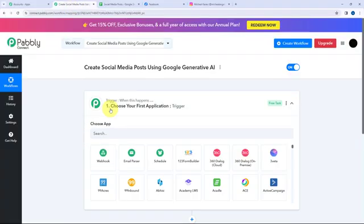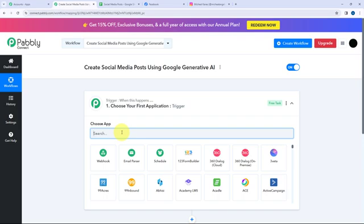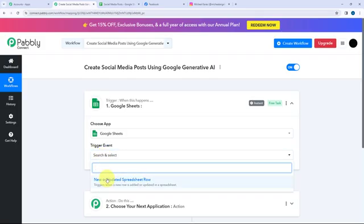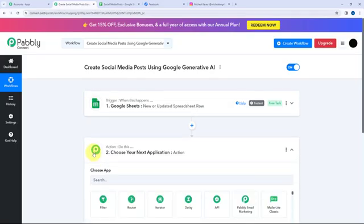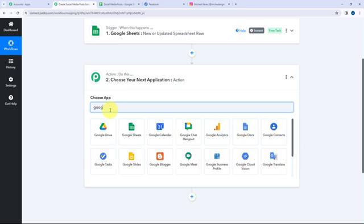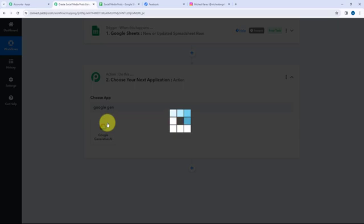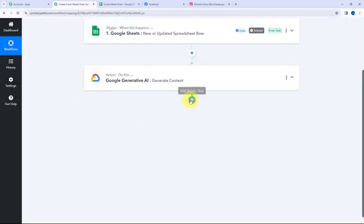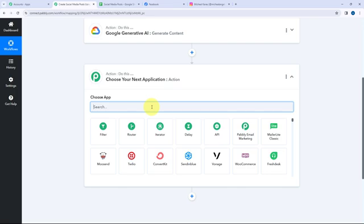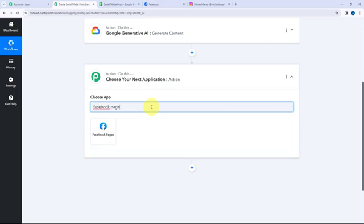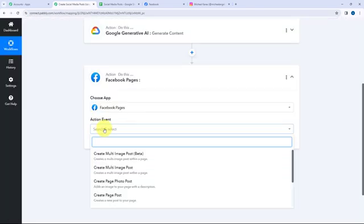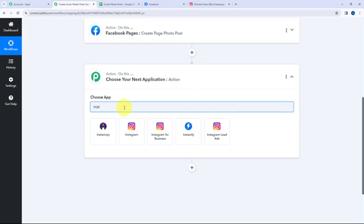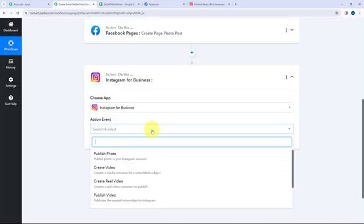In the trigger window, since I'm adding post details in a Google Sheet, Google Sheets will be my trigger application and the trigger event will be 'New or Updated Spreadsheet Row'. For the action, Google Generative AI will generate captions, so that's the first action application with event 'Generate Content'. Next, I'll share the content on Facebook Pages with event 'Create Page Photo Post', and also on Instagram for Business to publish the photo.